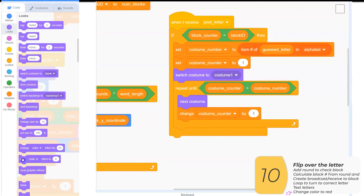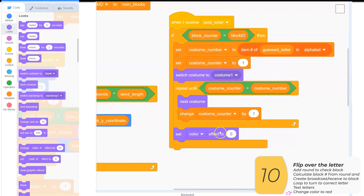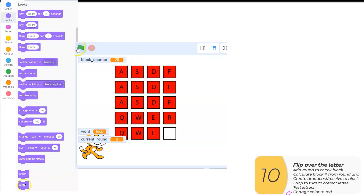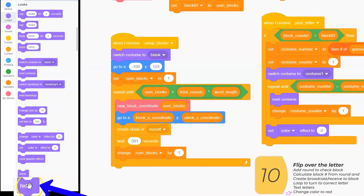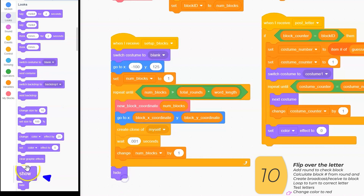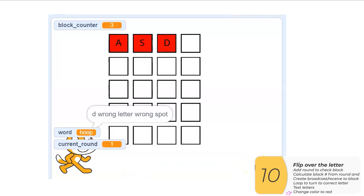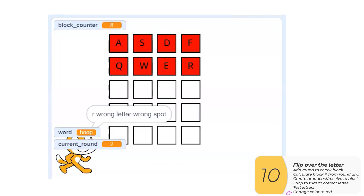Red will be for when I get the answer wrong. For correct letter in the right spot, I'll broadcast 'correct_letter_correct_place'. For correct letter in the wrong spot, I'll broadcast 'correct_letter_wrong_place'. I do have one problem in testing — the last letter doesn't flip to the right color because my original block, which I used to stamp out the 20 blocks, is covering the 20th. To fix this, I'll hide that sprite at the end — and since Scratch remembers between runs that it's hidden, I need to show it at the beginning.